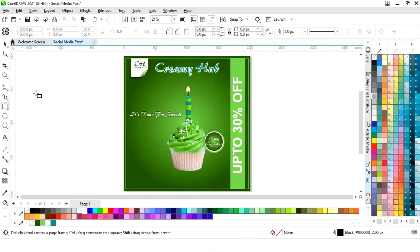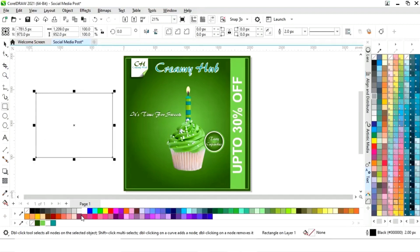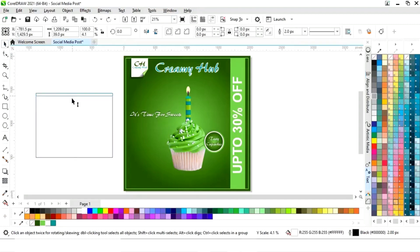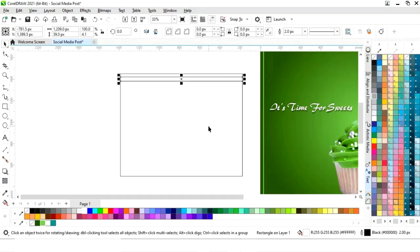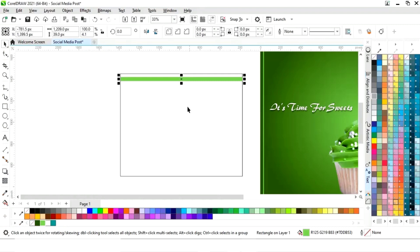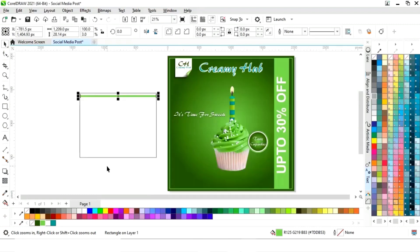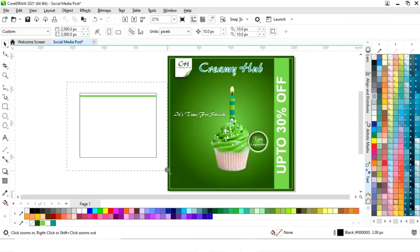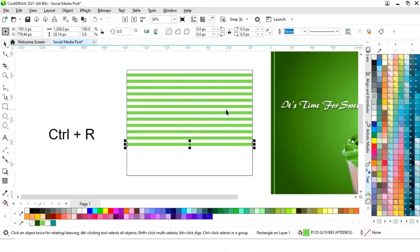Now we will select the rectangle tool, draw a square, and fill white color. We'll drag and right-click to make a copy, drag the rectangle, fill color, and remove the outline. We will adjust the size, make a copy of this line, and then make more copies using Control R.